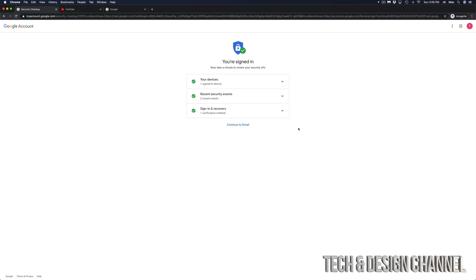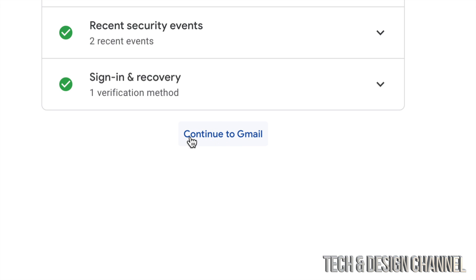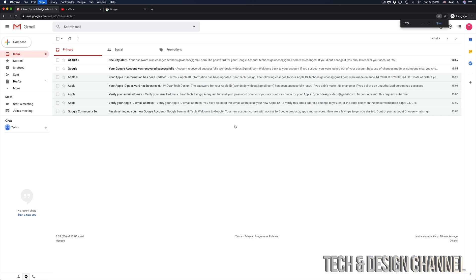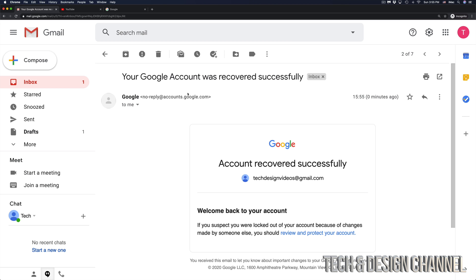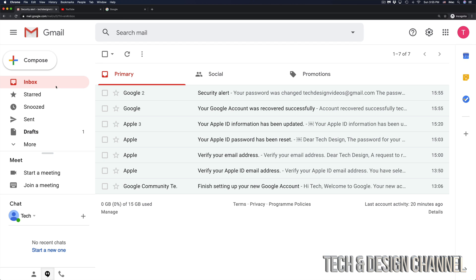And here we go. We have recovered our email and that goes the same with YouTube or Google. Everything is linked up together. So let's just continue to Gmail, which is right here. And right now I can finally log in to my Gmail account and I'm going to see a few emails from Google right here. So let me just go through all of them. There should be a security alert and everything's fine.